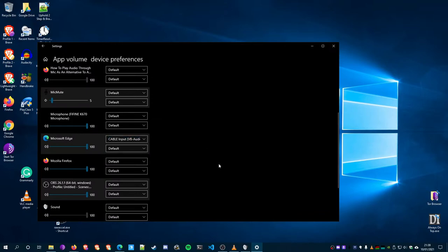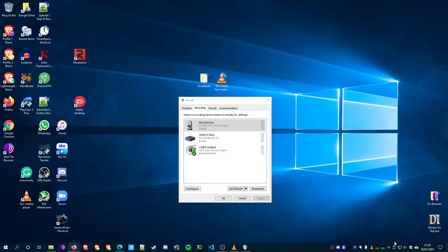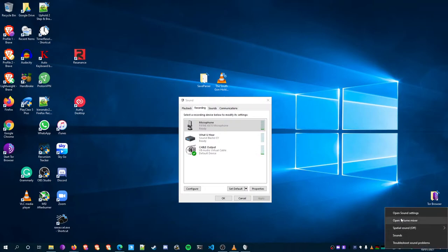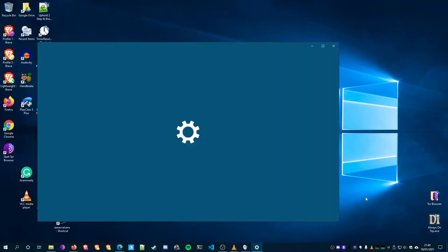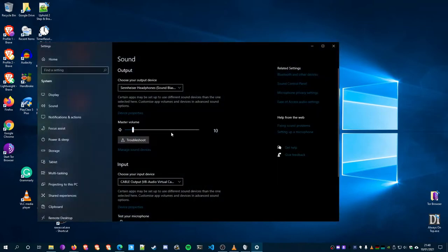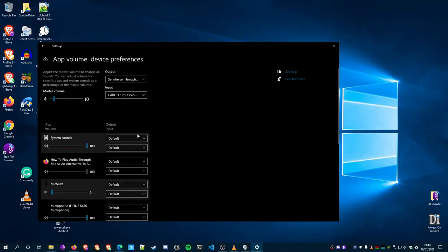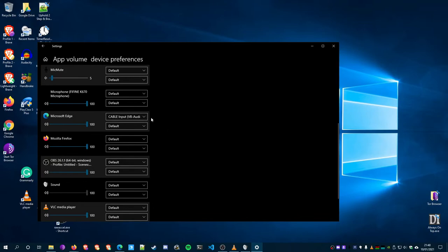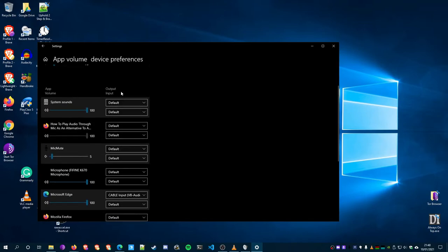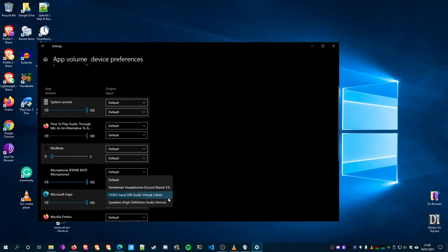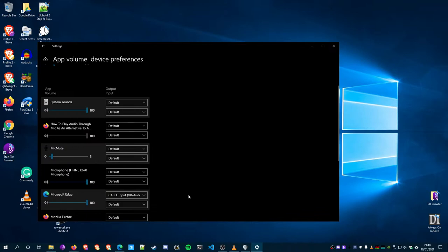From there, you'll be able to play audio through your mic from any source. Just right-click the volume icon, open Sound Settings, go to Advanced Sound Options at the bottom, then App Volume Device Preferences. Select whatever you want to push into your mic, go to Output, which is the top row, and select Cable Input. I suggest setting up a dummy browser that you only use to push audio because otherwise stuff can get messy. I use Microsoft Edge because I don't use it.